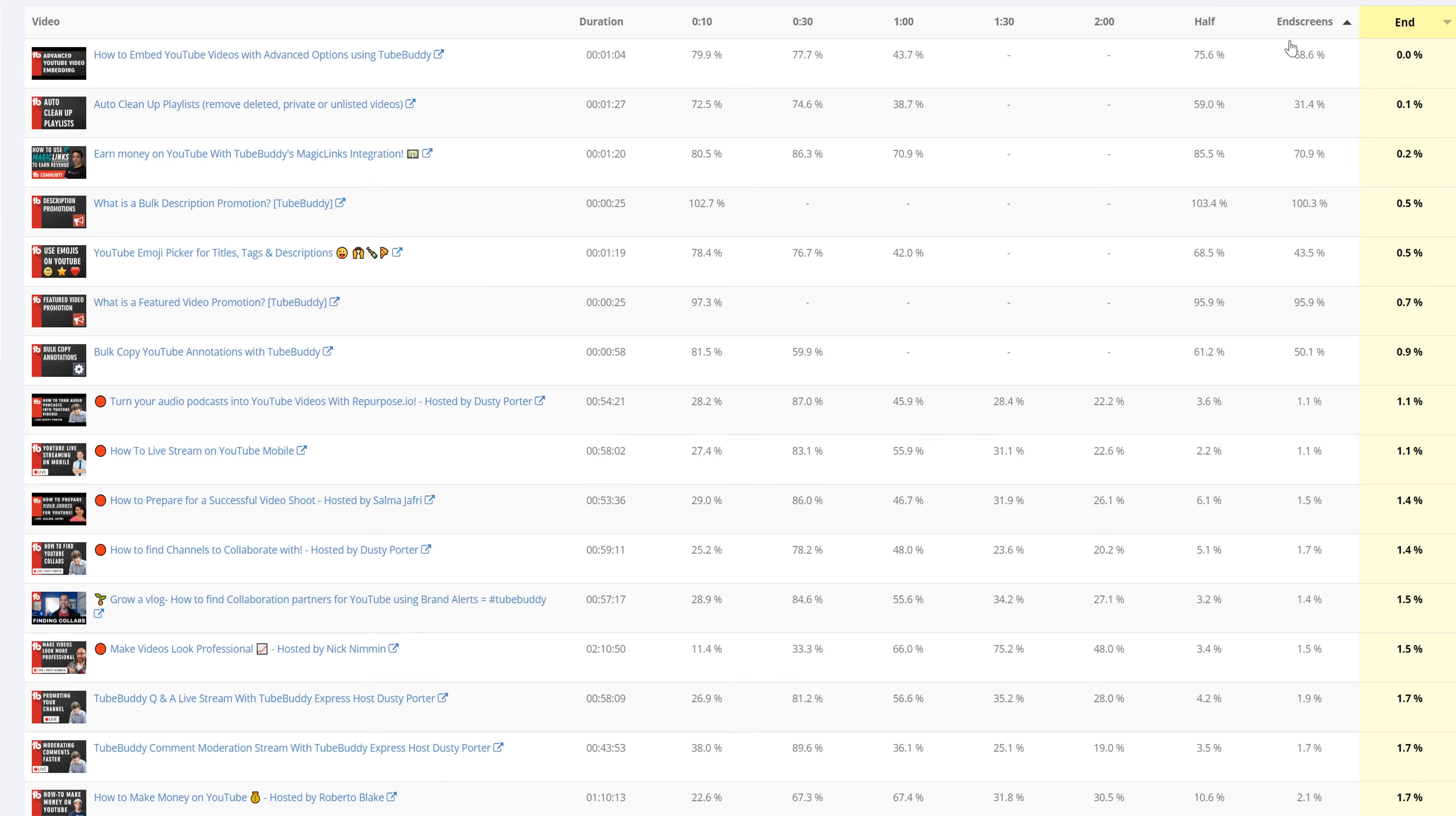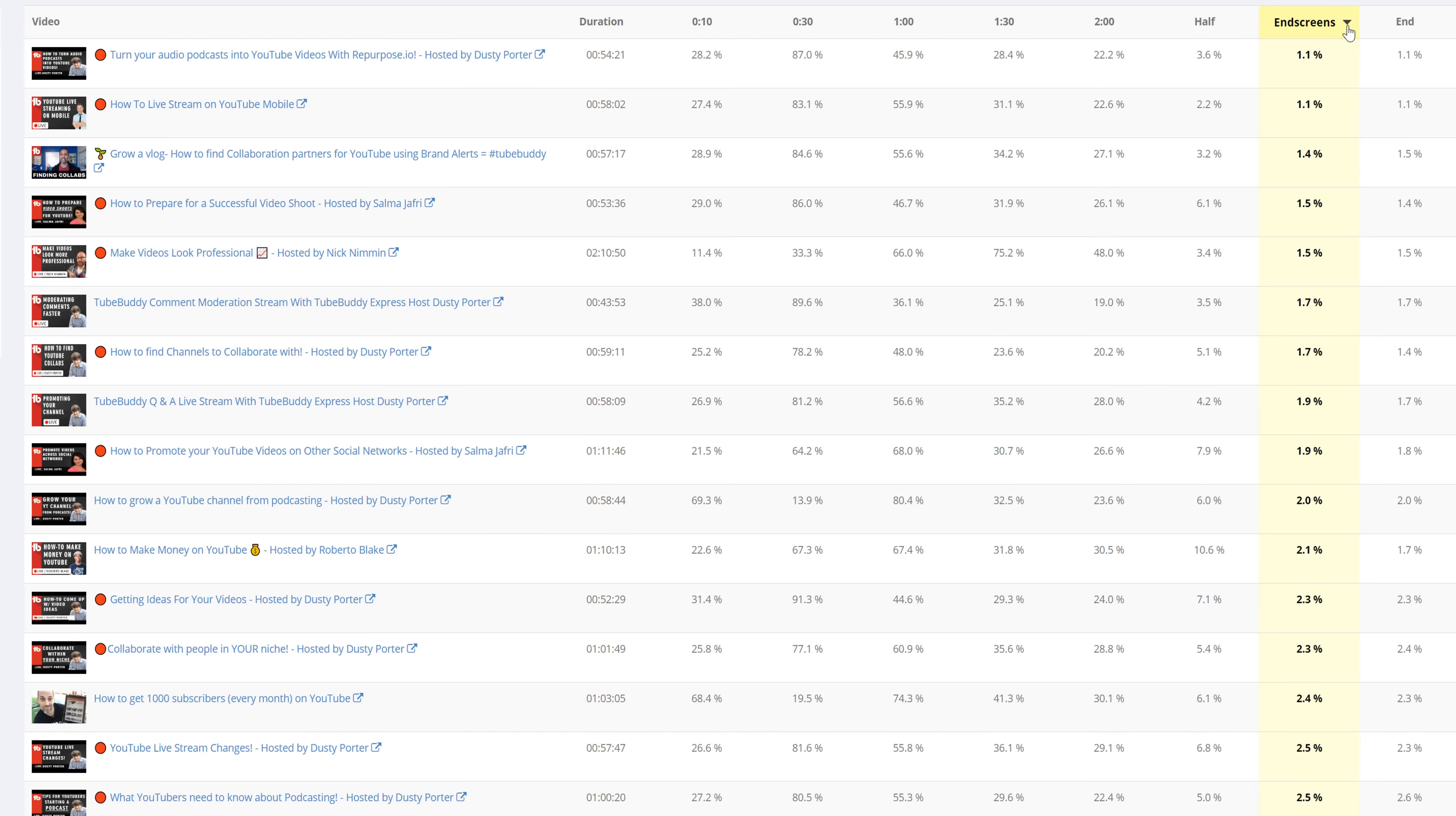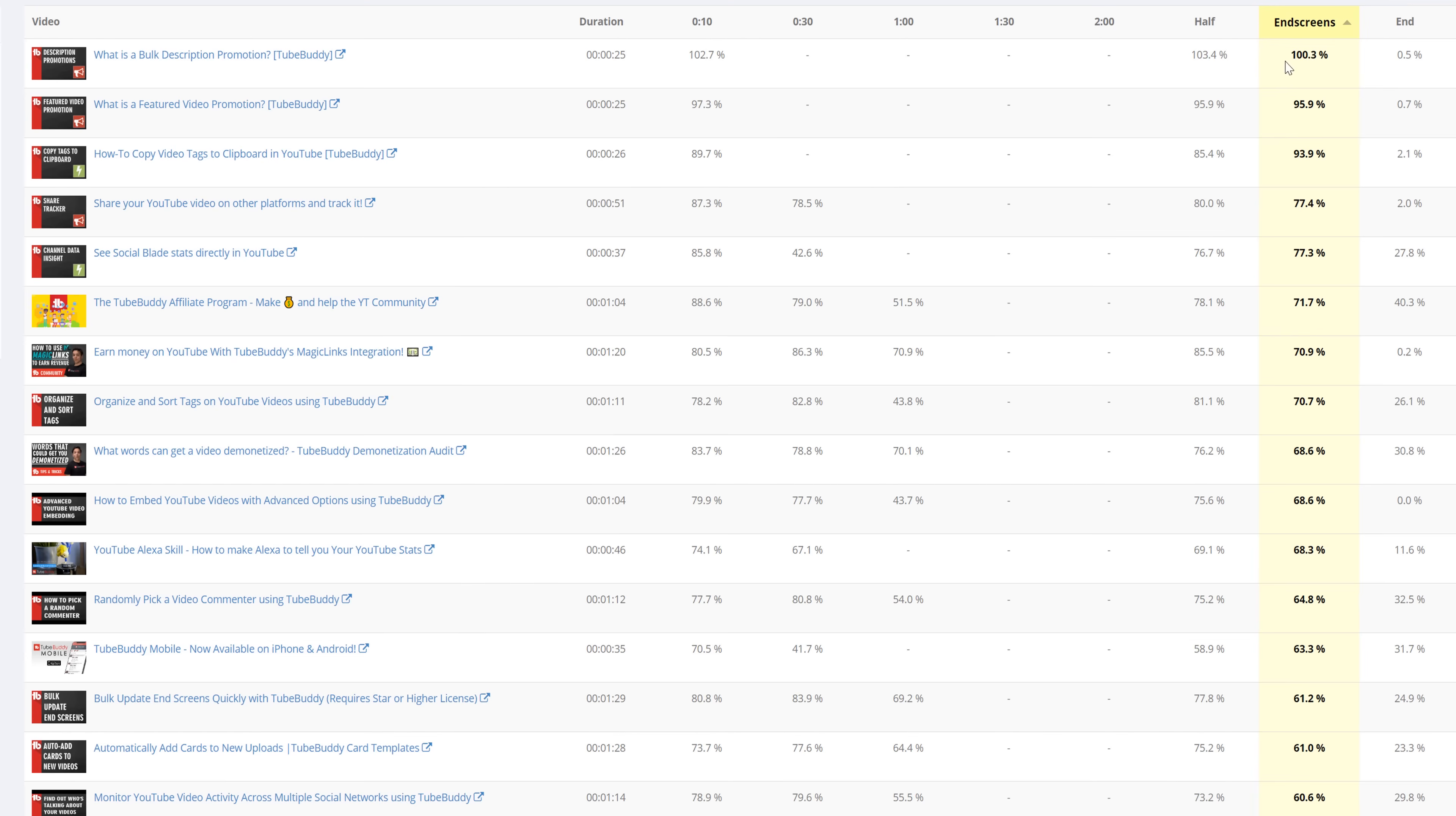In a perfect world, you would want 100% of your viewers watching every video until the very end. But if you can get about 50% to watch until your end screens, that's pretty awesome!